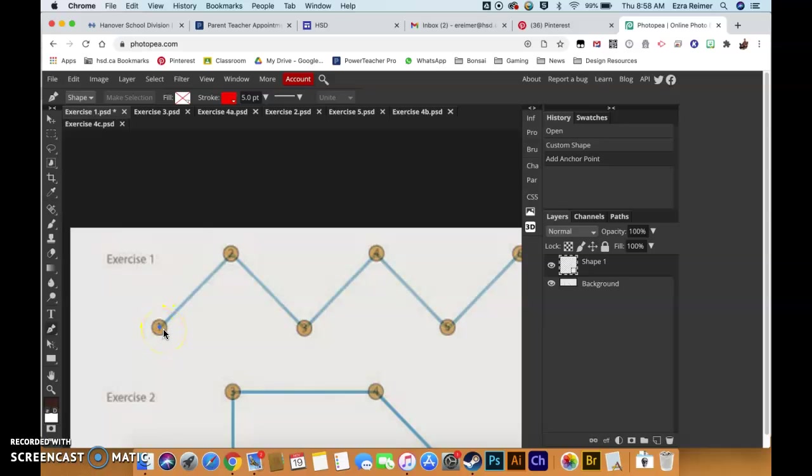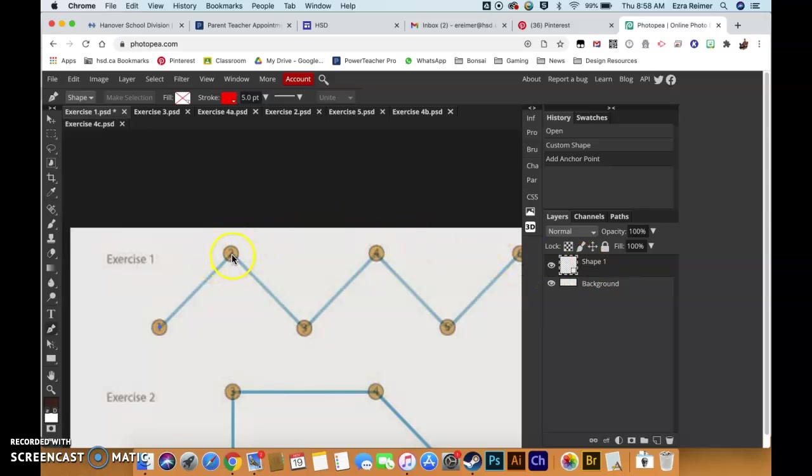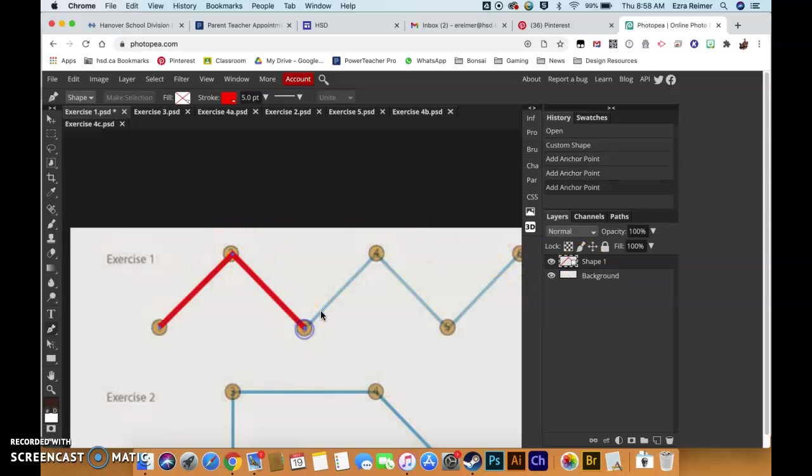There's no place for this line to go and so there isn't a line yet. Notice as soon as I click a new shape layer appears. I'm going to click here, click, click, click, click.